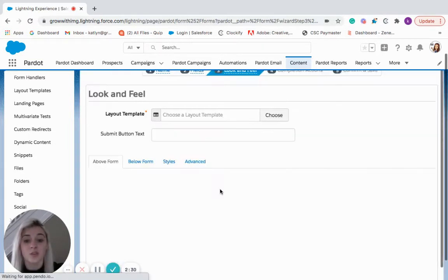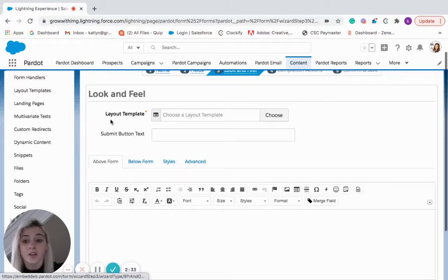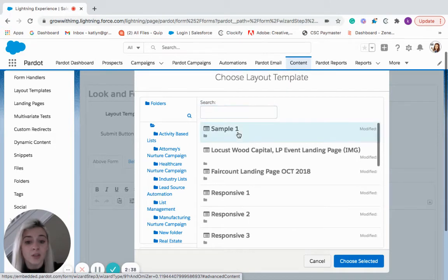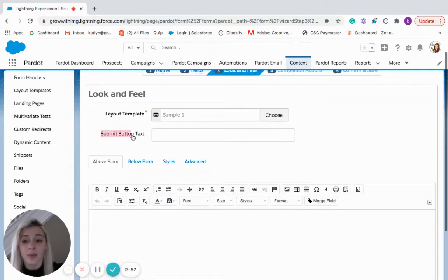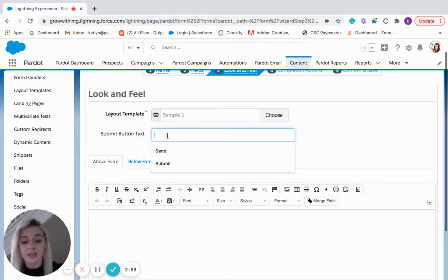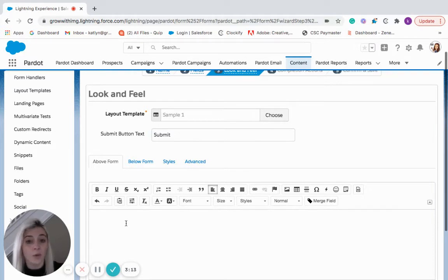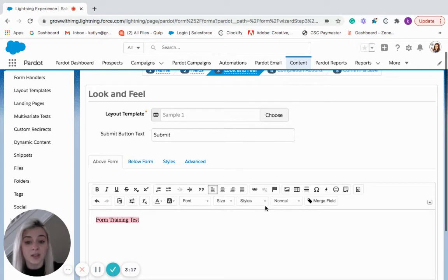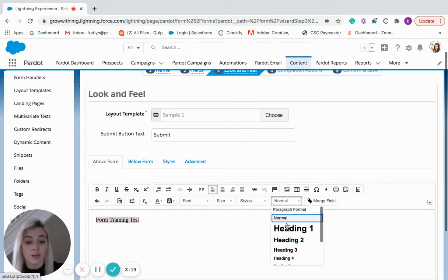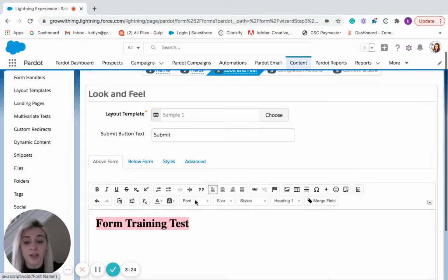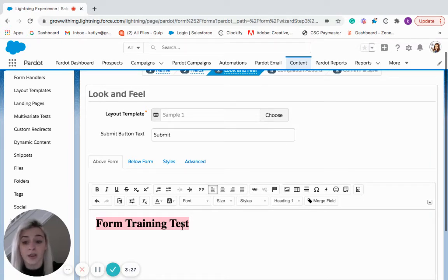This is where you're going to create the look and feel of your form. So we have the layout template here. We'll go in and I'm just going to select a sample template. Right below it we'll type in what we want for the submit button text. So I'm just going to type in submit and down here is where we'll name our form. So this is our form training test. We'll come in here we can create a different paragraph format, different size, font, color. We can get crazy with it.